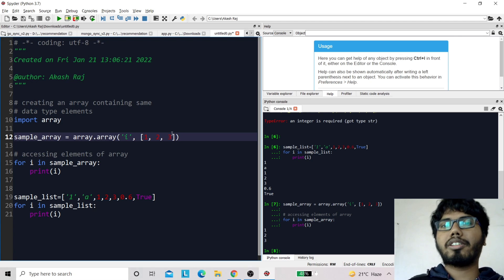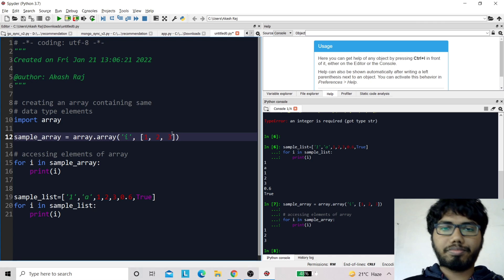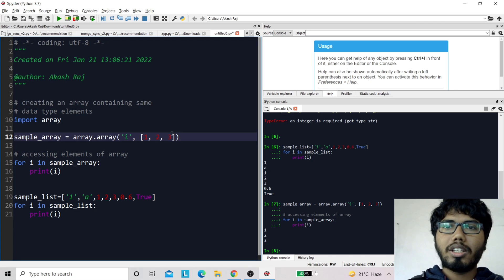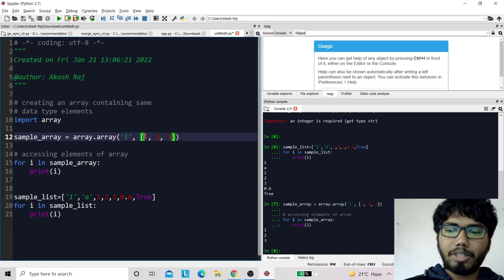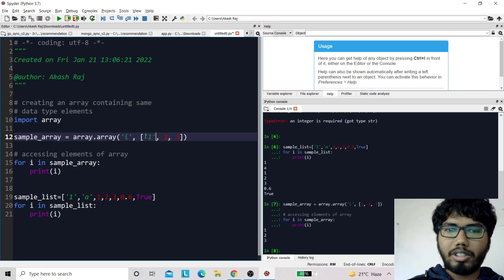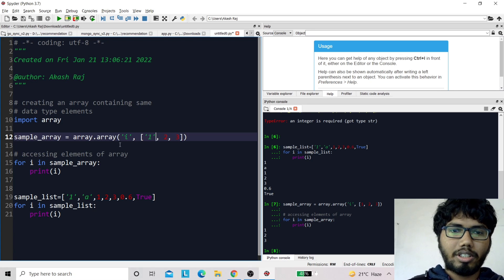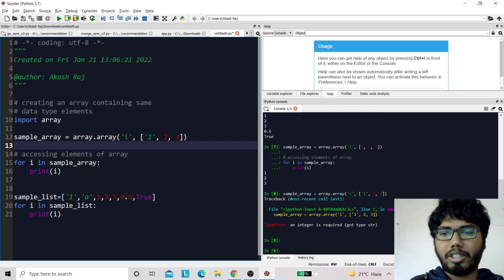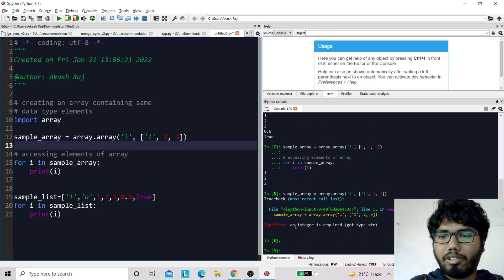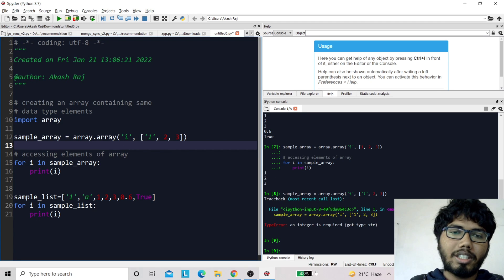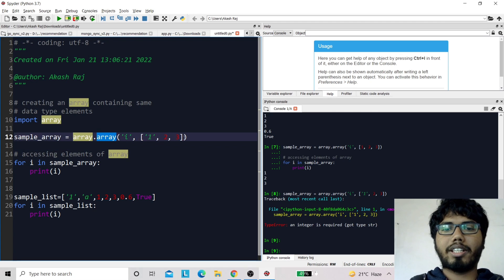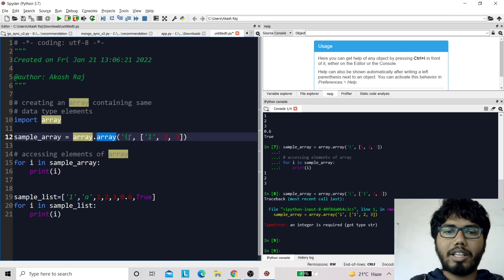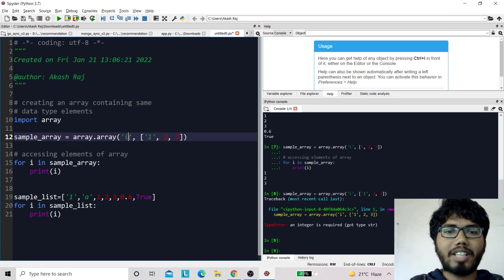as string, you will immediately see it will throw me an error. An integer is required, so the array is telling me I can't have different data types. Here I have mentioned that integer is the type of my array, so I need to make it an integer.